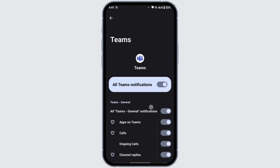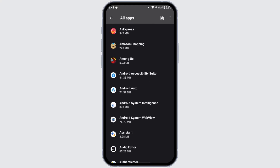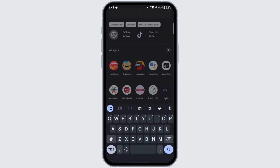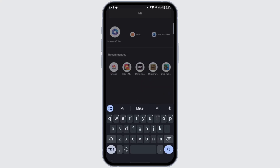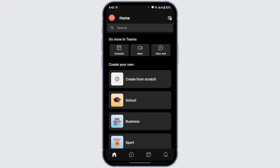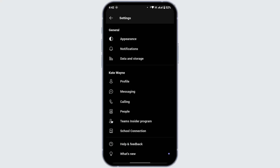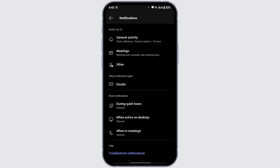Once you have allowed all notifications, check whether the problem is solved. If the problem still persists, open the Microsoft Teams application on your device and make sure you are logged in. Navigate to your profile icon at the top left corner, tap on it, and from the menu tap on Settings. Under General, tap on Notifications.